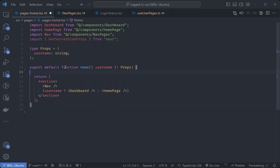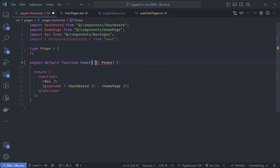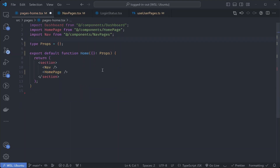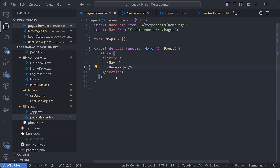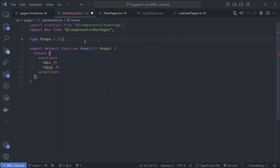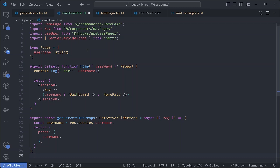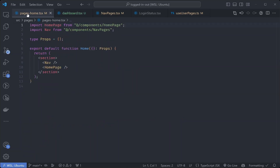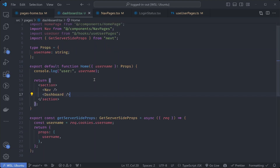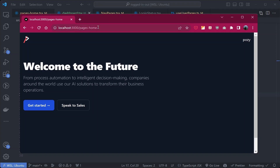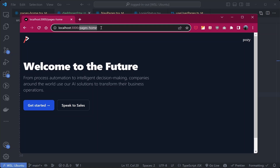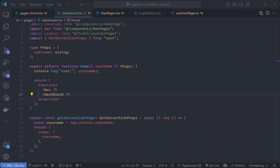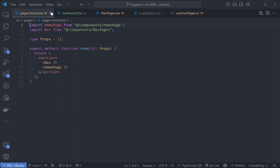We want to use this as the home page and keep it static. Let's remove the dynamic code - we won't need the username prop. Just render the home page as the logged-out state. For the logged-in state, let's create a separate page called dashboard.tsx. This is going to be our dynamic page. Paste the dynamic logic here, but instead of conditional rendering, just render the dashboard page. Now we have two pages: a static home page and a dynamic dashboard page.